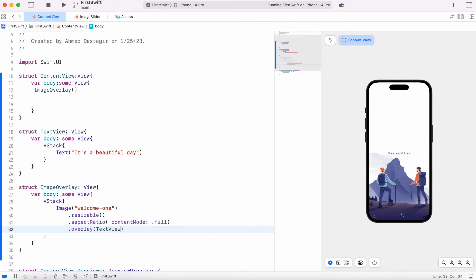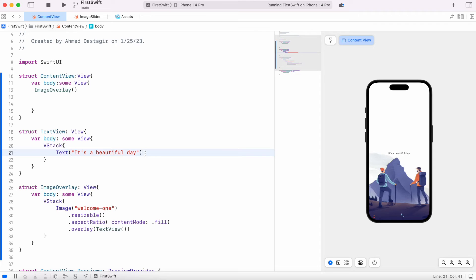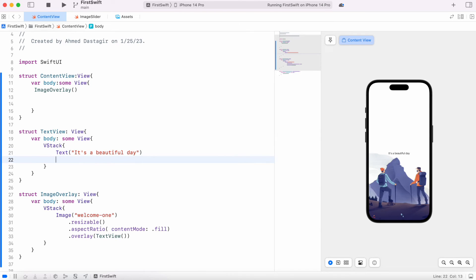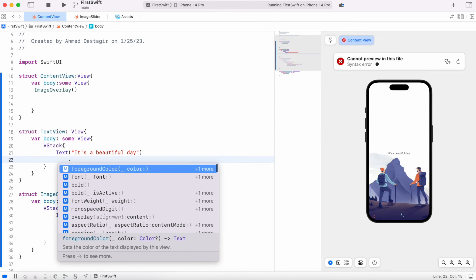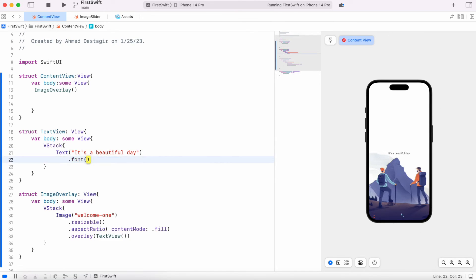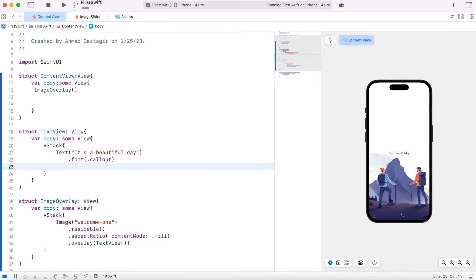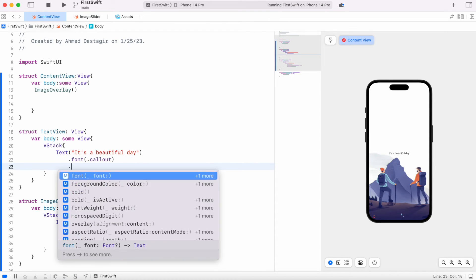Now from here we can just simply remove this and the struct we created we can just simply call it from here and we are good. All right, now it's over there. So that's how you put a text on image which is also called overlay. Now after this actually we could do some design on this.